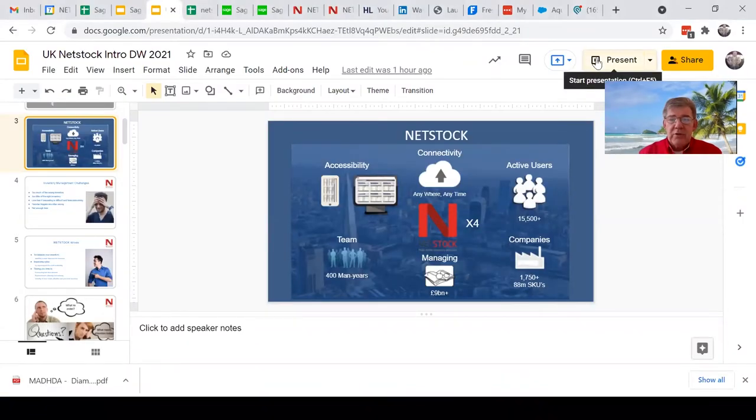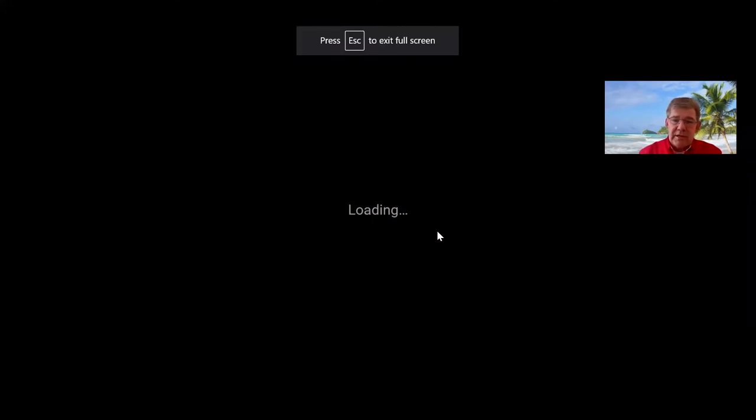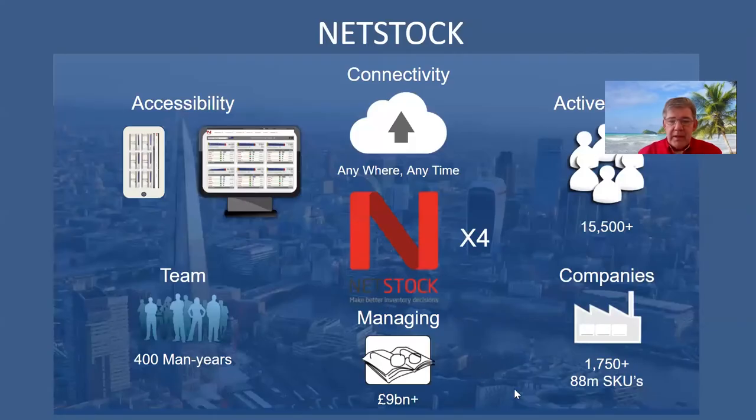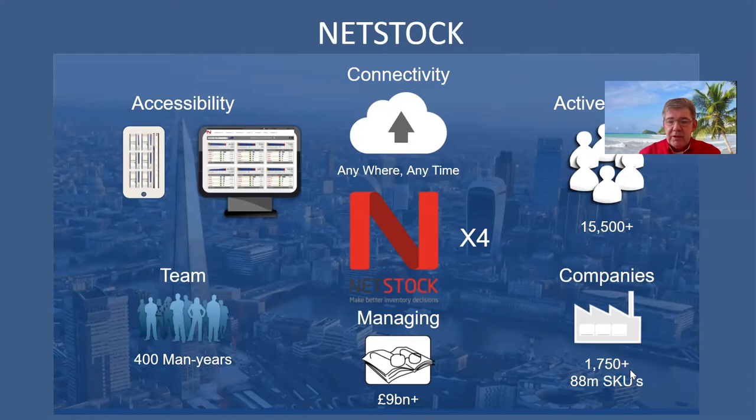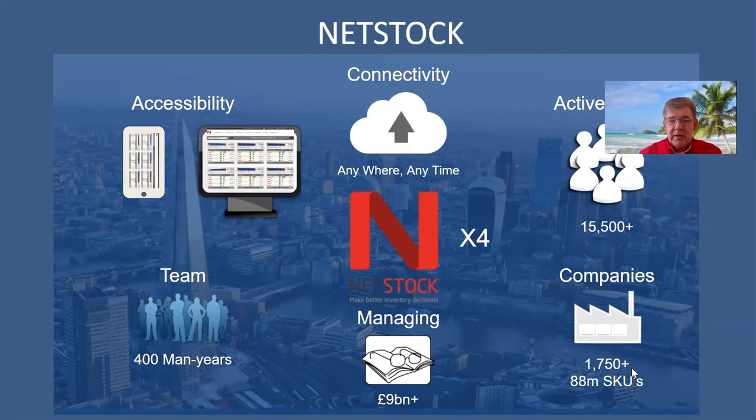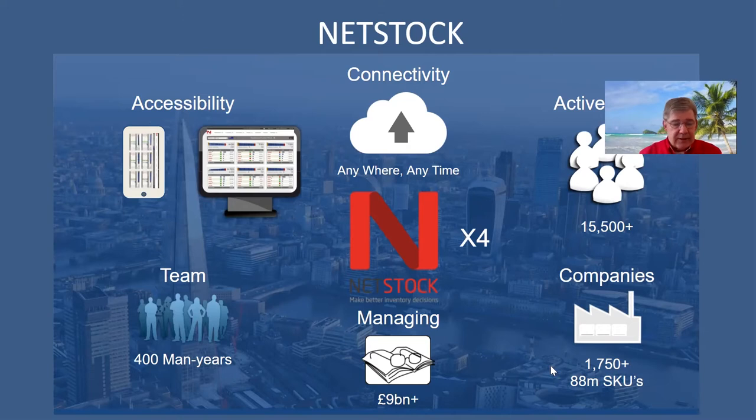We're a global business and we've been around since 2011. We've got more than 1,750 customers globally and we're planning on a daily basis, forecasting on a monthly basis more than 88 million stock keeping units.